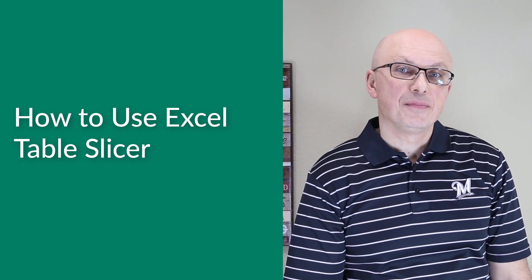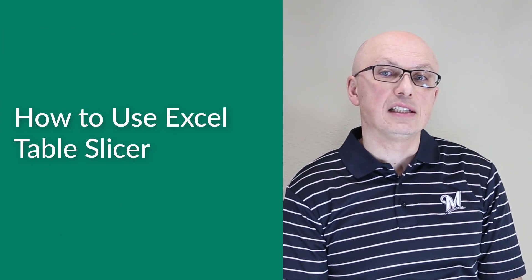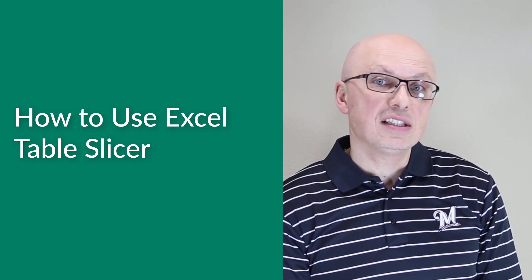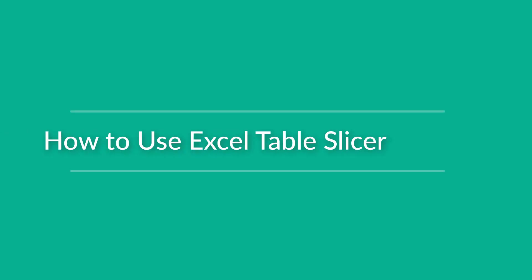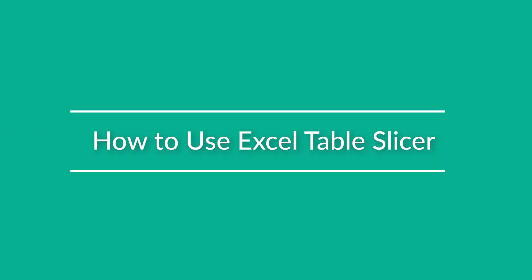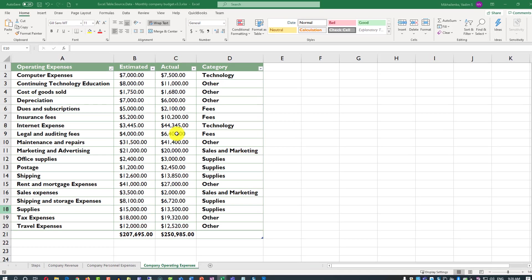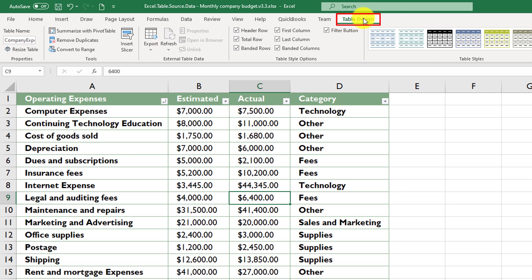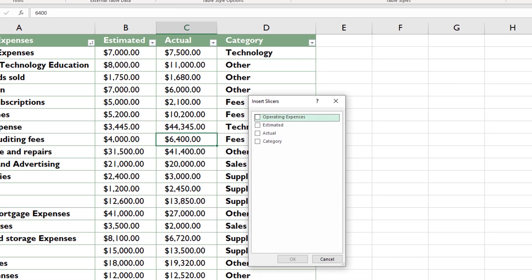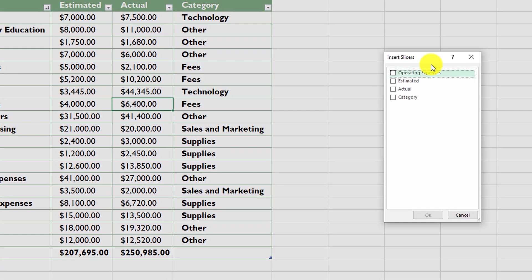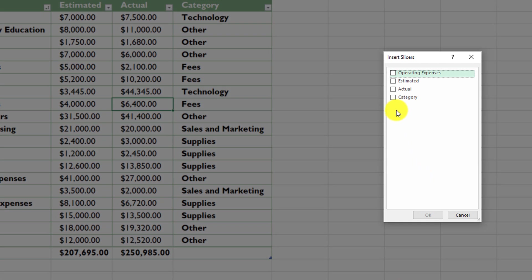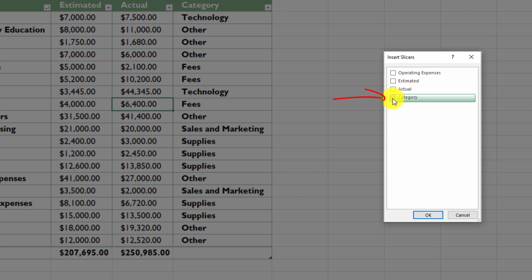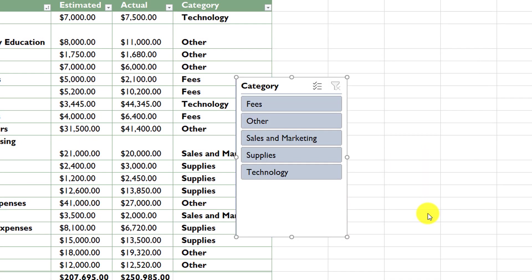Excel Slicer allows you to filter data for an Excel table using an easy-to-understand user interface. To enable Excel Slicer, put the cursor into any cell within the current Excel table, click on the Table Design tab, and click Insert Slicer. Here you can select the columns based on which you would like to slice the data. Since the concept of slicing is very similar to filtering, we can select category as a slicer and click OK.